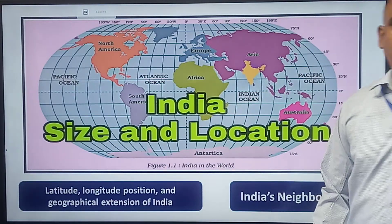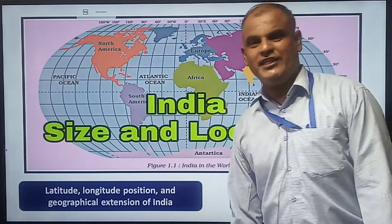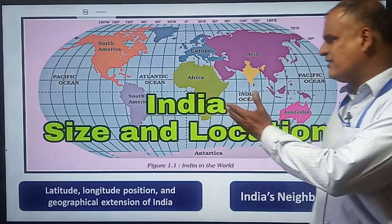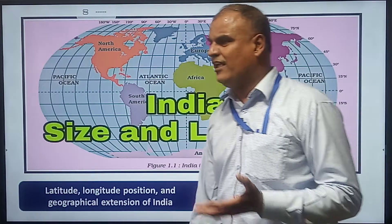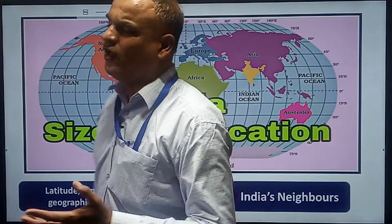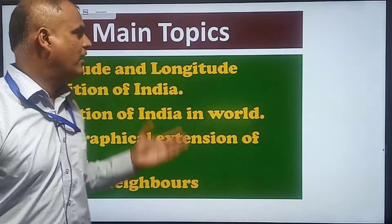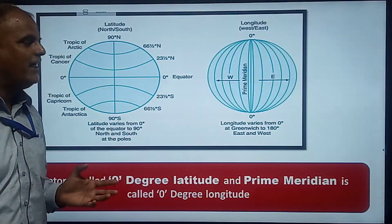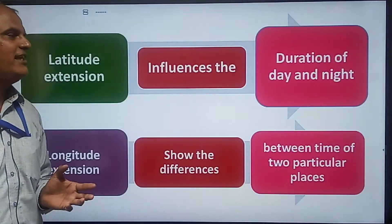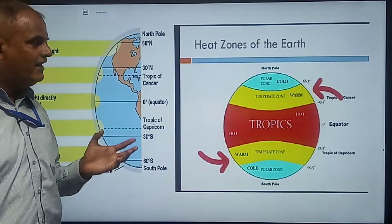Hello, Santoshi School. In the previous video we had discussed India's size and location. In this video, you will get the knowledge of latitude and longitude extension of India.